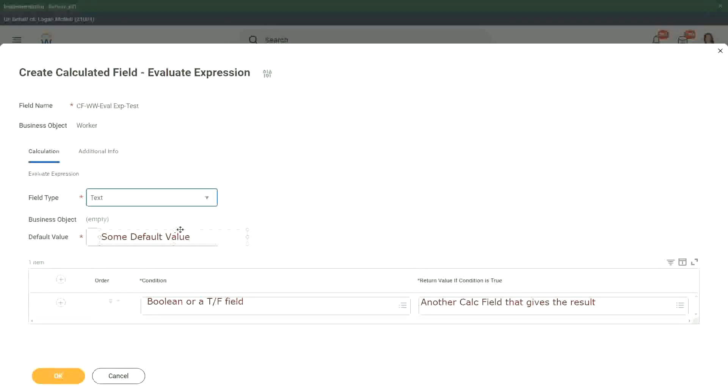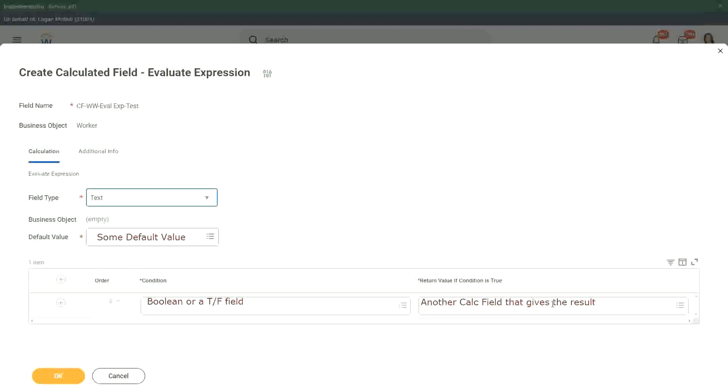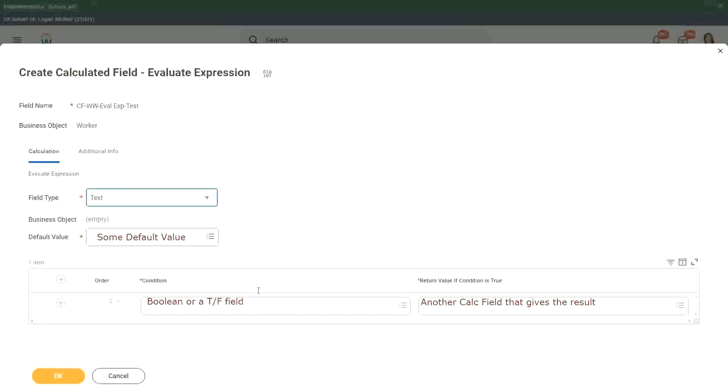In this particular field, and then we keep on putting the conditions like this, a boolean. If the condition is true, then another calculated field we have to put in that gives the result. So this is how we built up the evaluate expression.